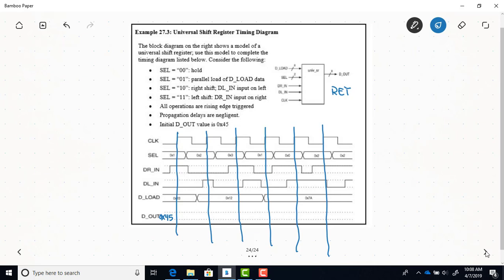The rising edges of the clock are what matter for this rising-edge-triggered shift register. At the time of the first rising edge, the select line is 1, so a parallel load is going to happen. The data on the D load input — which is B3 hex — gets loaded in. B3 hex becomes the contents of the register and remains so until the next rising edge. At the next rising edge, the select line is binary 2, which means we're doing a shift right.